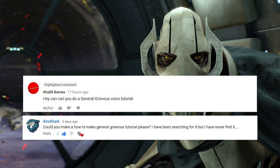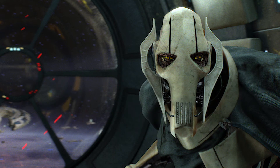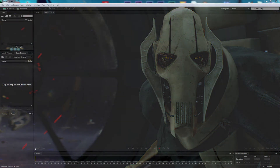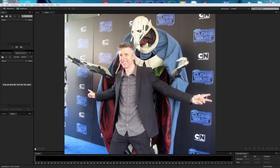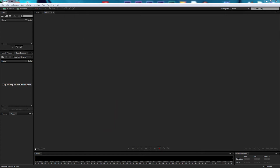This was requested by Khalil Barnes and Zero Shark — they both requested General Grievous, so we're going to be doing that tutorial now. I'm in Adobe Audition. We're doing General Grievous' voice. What we're going to do is try to mimic Matthew Wood, who was the original voice for General Grievous in the movie as well as some of the cartoon work. He worked on a Southern European, almost Latin voice with a little bit of anger in it.